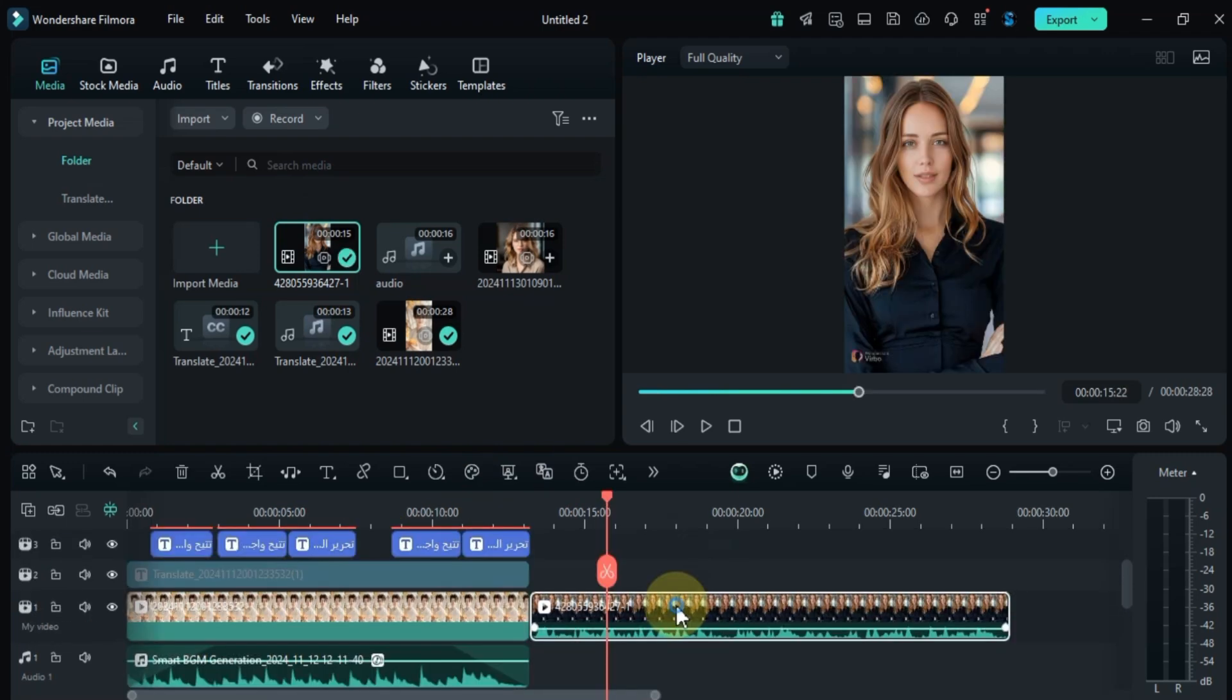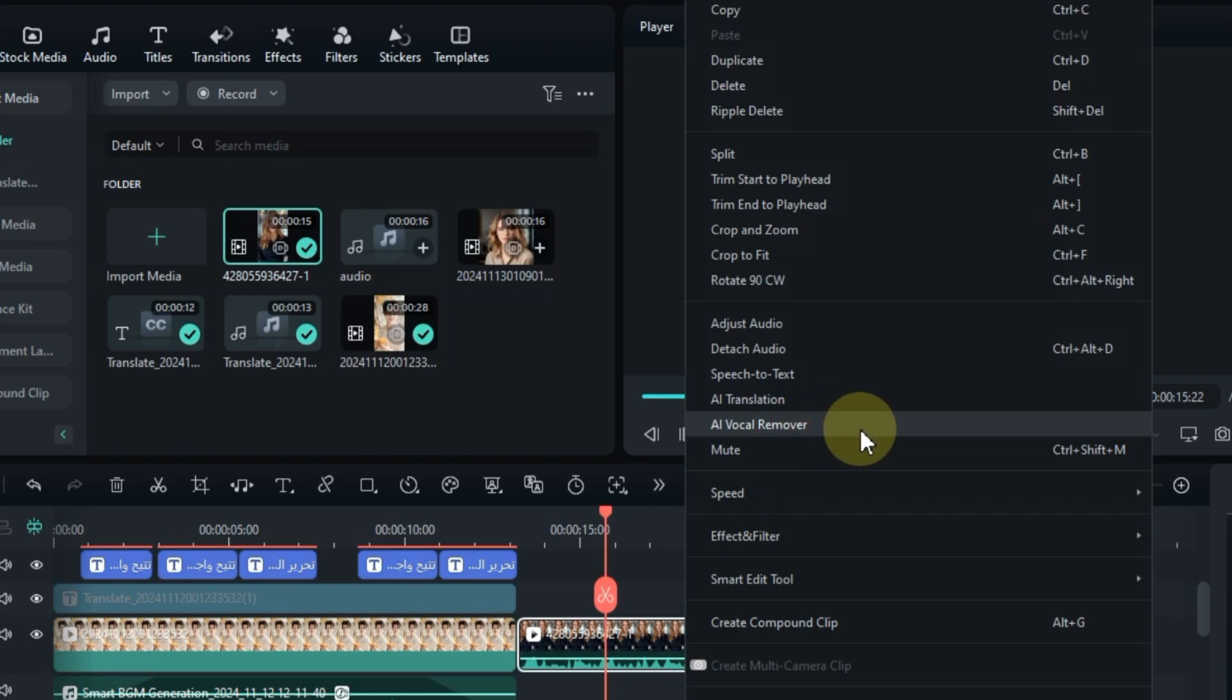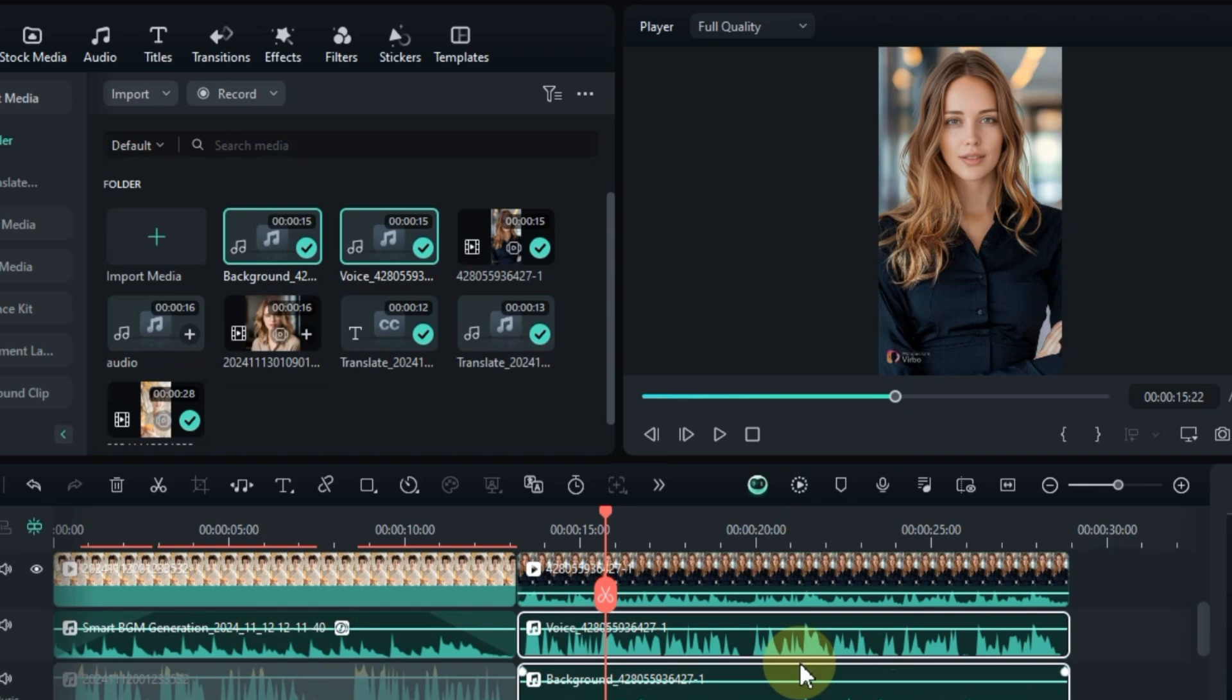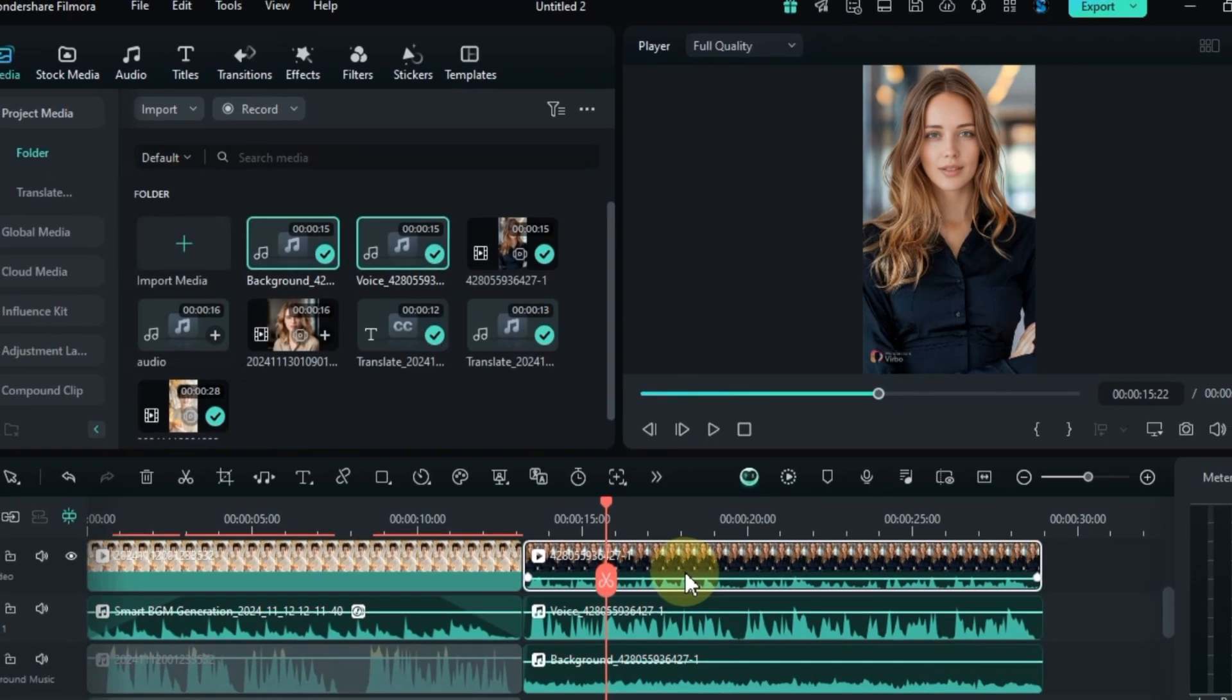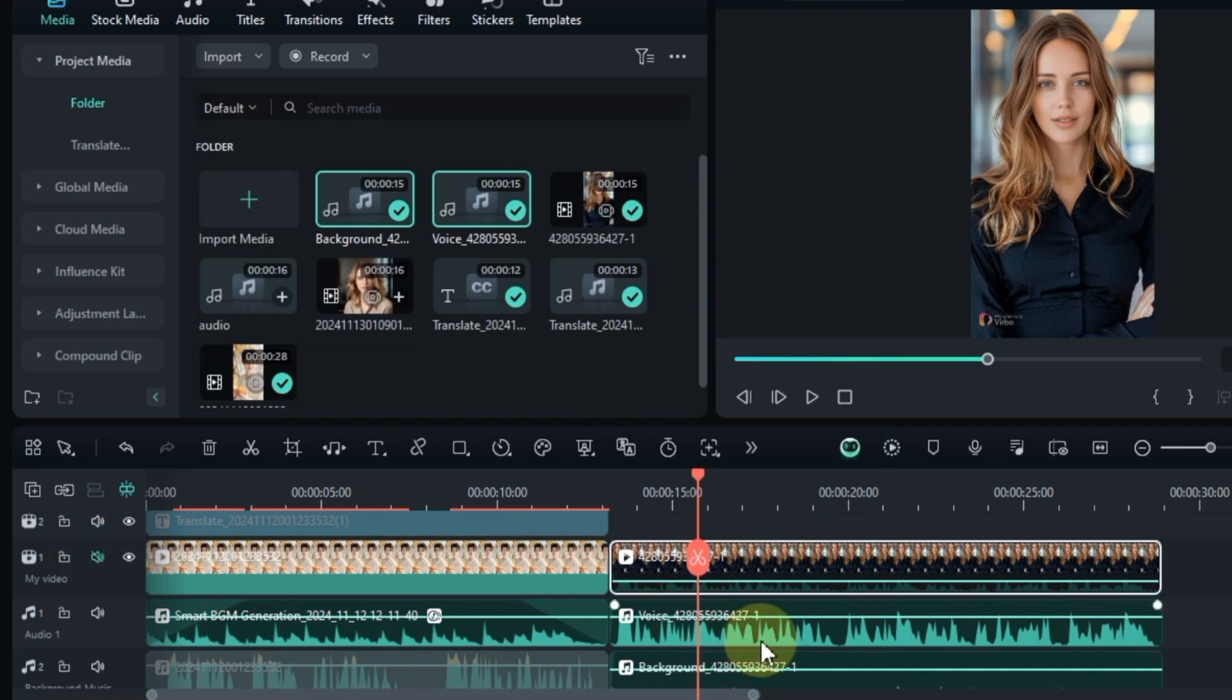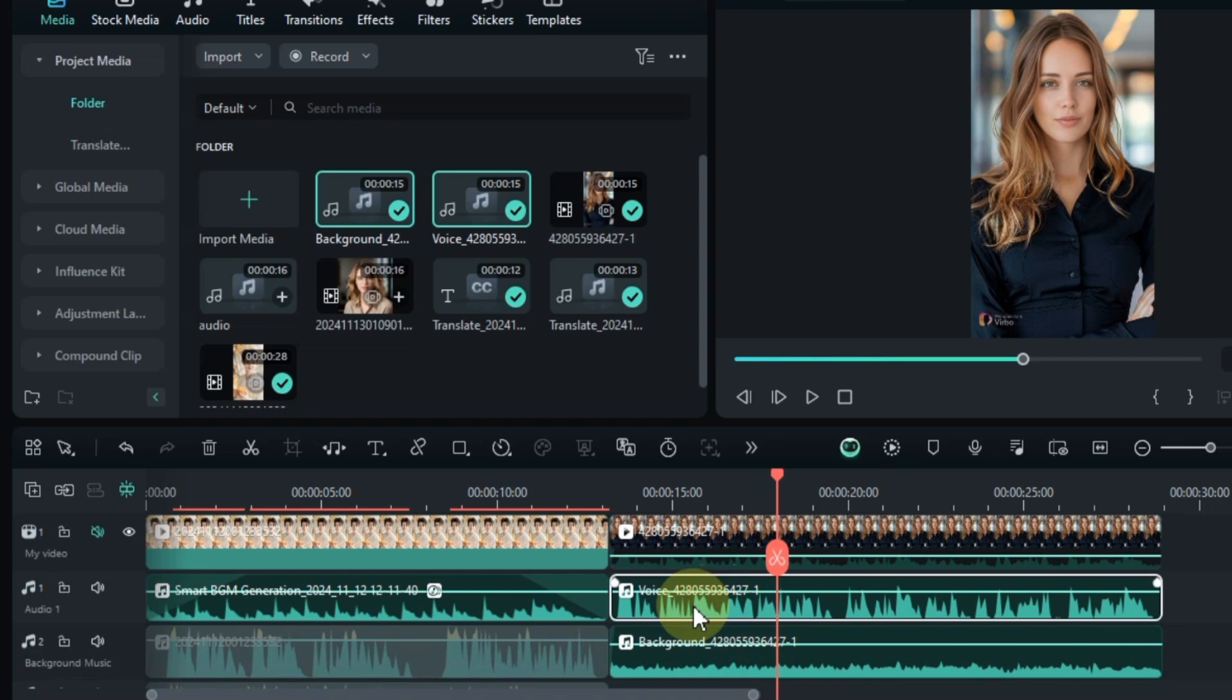Then right-click the video and select AI vocal remover. The tool will automatically process the file and separate the vocal and music into two different tracks. Once that's done, I'll mute the original audio track of the video, leaving only the separate vocal and music tracks. If I mute the vocal track, you'll only hear the background music.